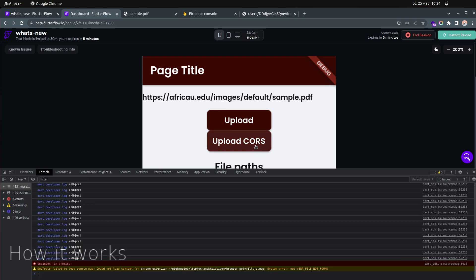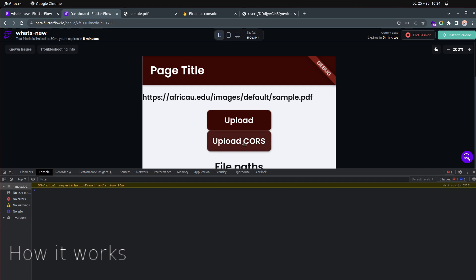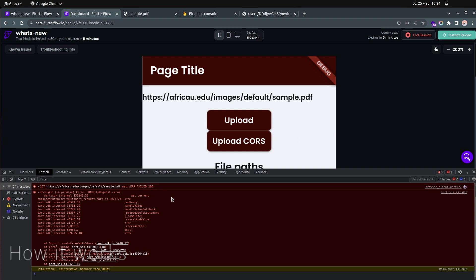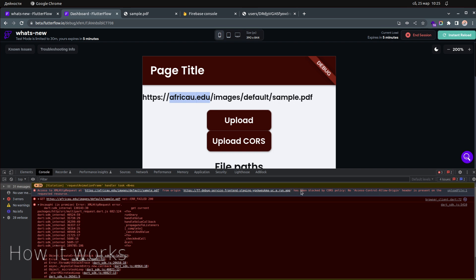If I click 'Upload Course' — which uses the old strategy from the previous video — I'll get CORS errors. Let me show you. After clicking the button, you can see the error: 'from origin...has been blocked by CORS policy. No Access-Control-Allow-Origin header is present on the request source.'